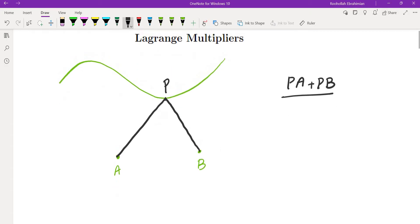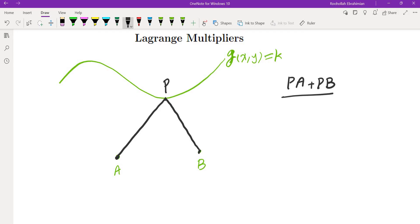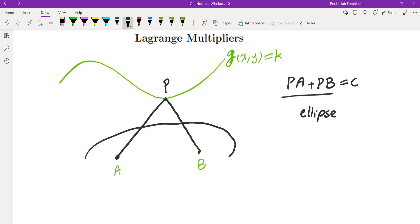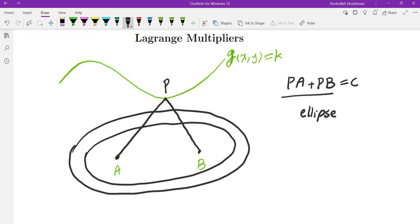So how do we do that? Let's assume that the graph of this river is given by g(x,y) equals some constant. If we look at the value of PA plus PB being a constant, it gives you an ellipse. An ellipse is the set of all points where the total sum of distances to two foci is constant. As we increase this total sum, the ellipse becomes larger and larger. The optimal point is definitely not when the ellipse is too small to reach the river.